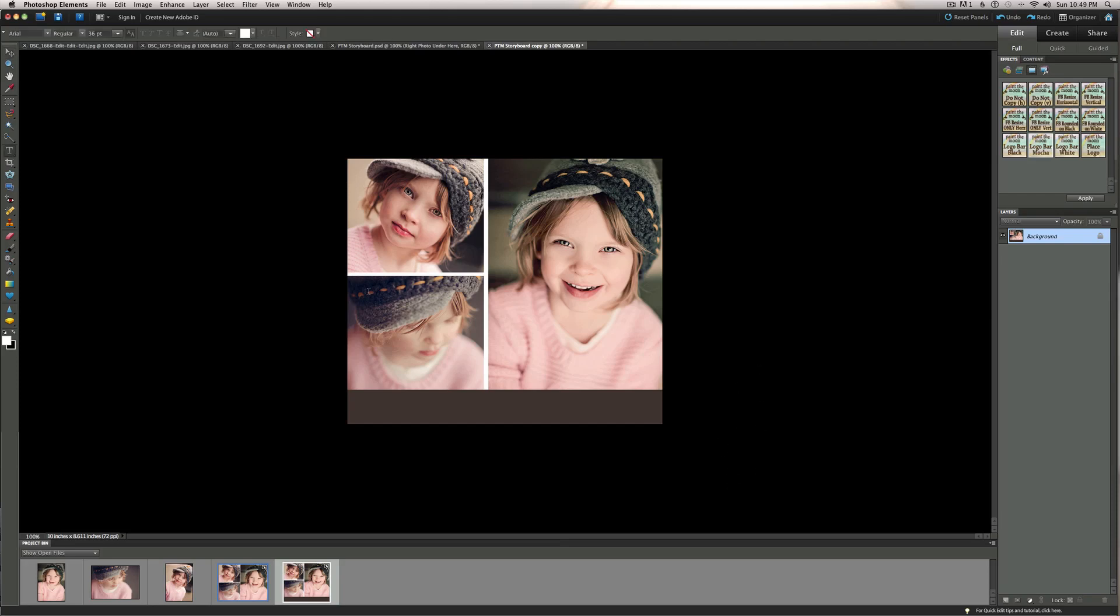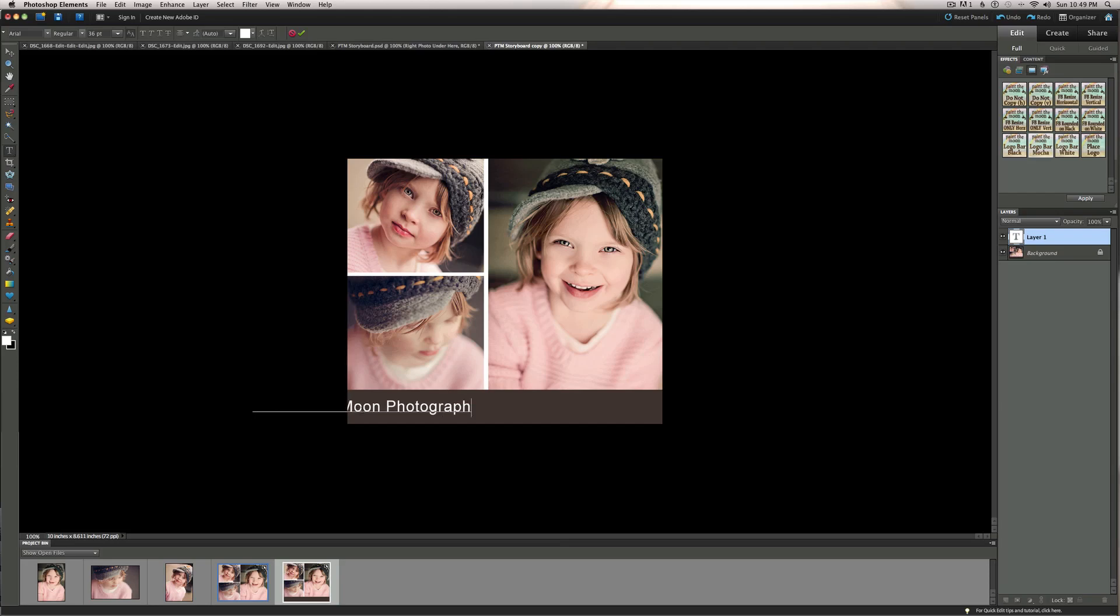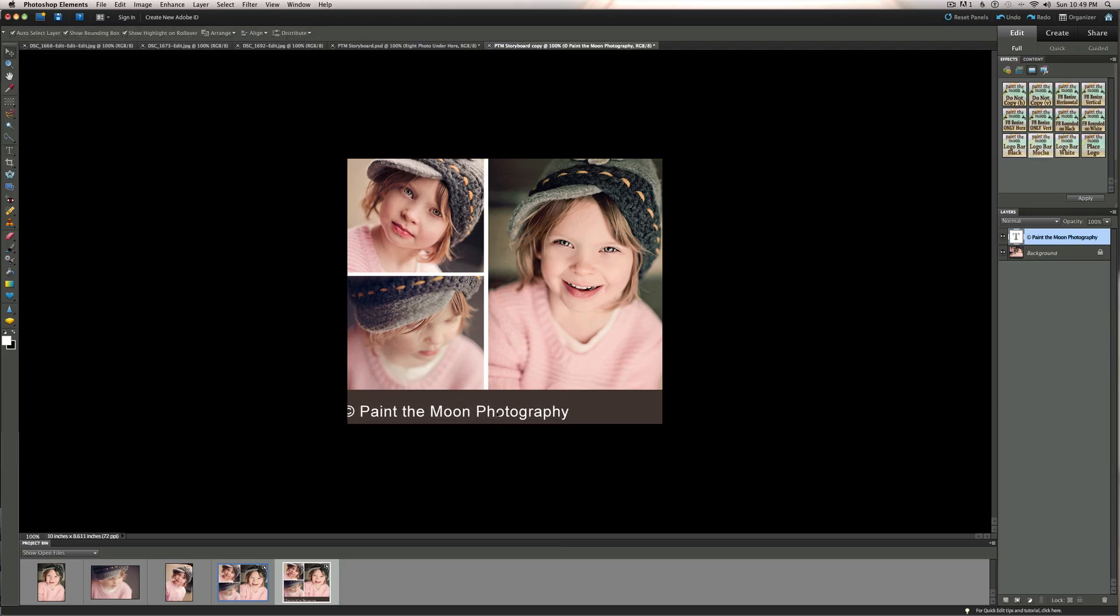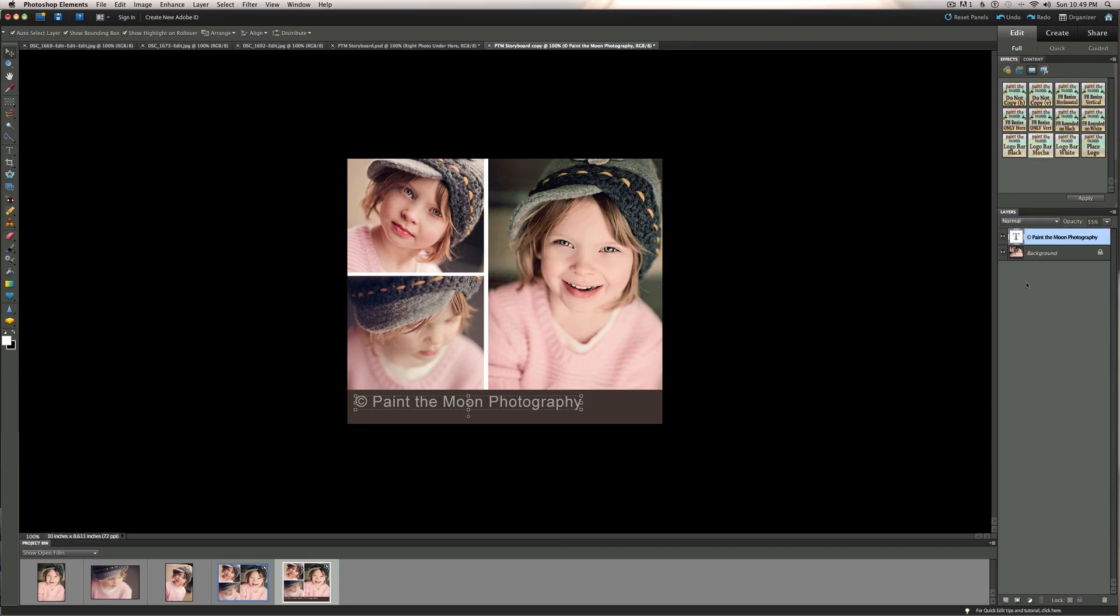I am just going to type out a very simple Paint the Moon. If I can spell it correctly. Oh it's been a long day. Paint the Moon Photography. Put that right there. And I am going to lower the opacity on that so it looks subtle and doesn't scream at you when you view it. And then I am going to do the rounded corners action on that.